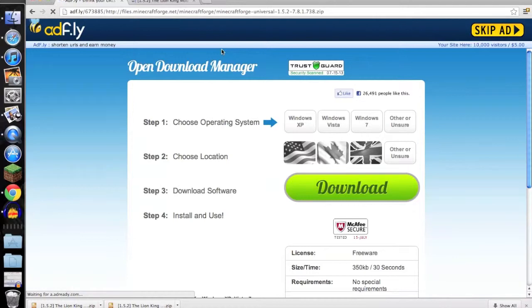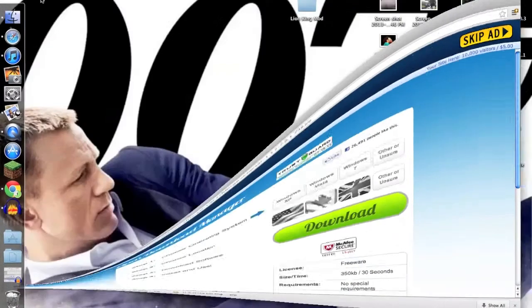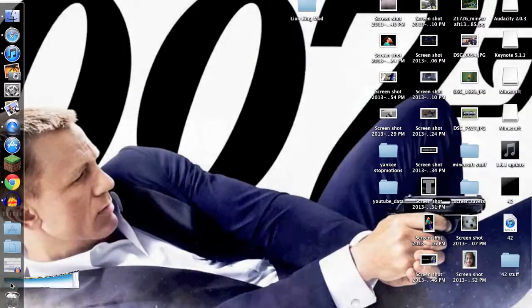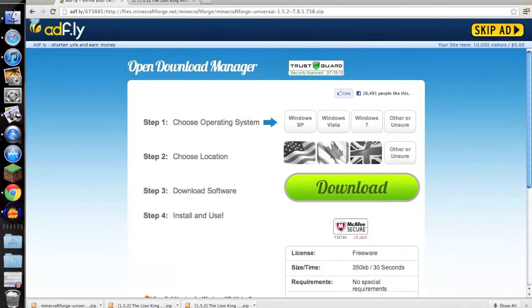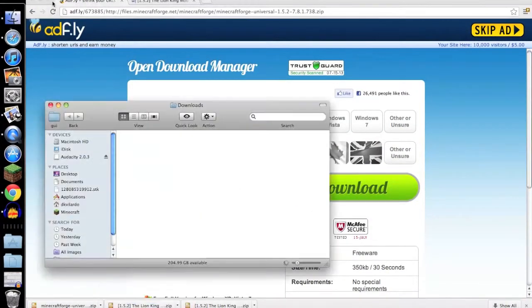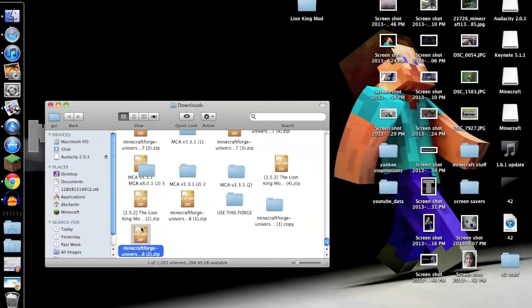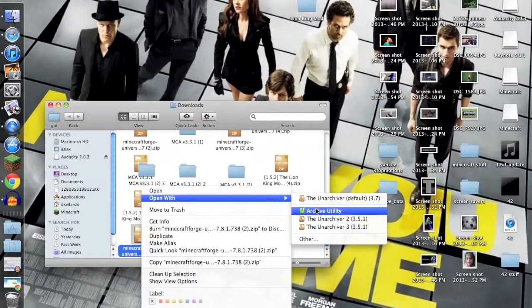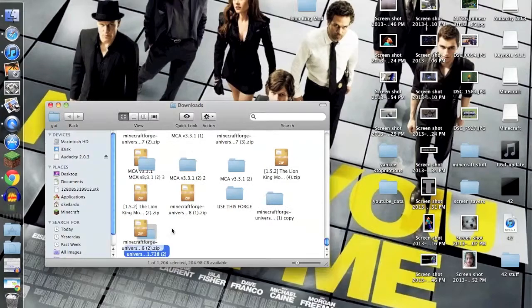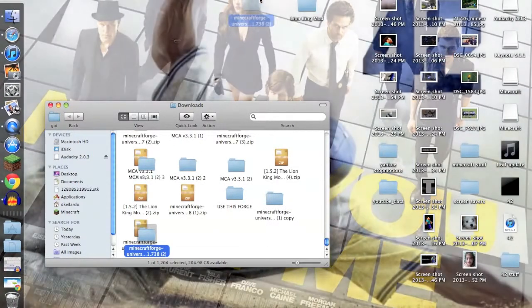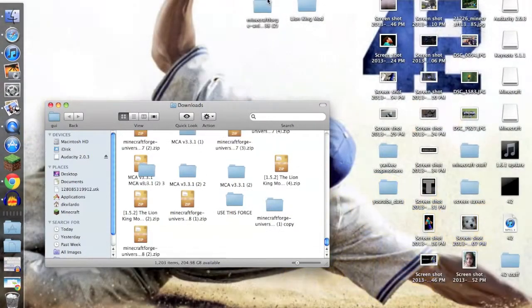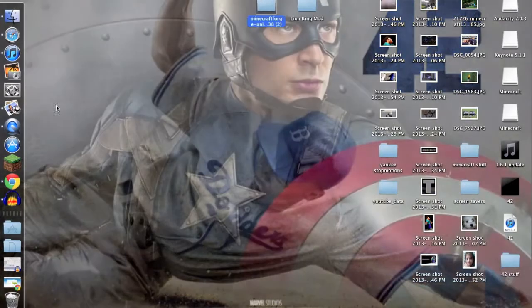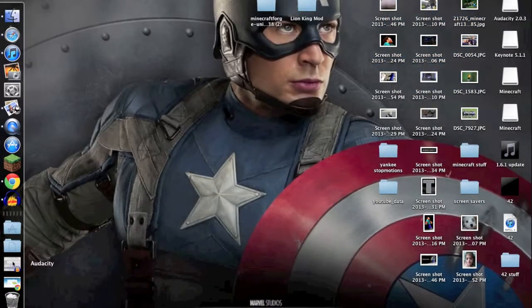Sorry, my computer is really slow. There it is, okay. So that's all you need with, wait actually no, I lied. I've got to go back. Show in Finder. That's all you need with your internet browser.